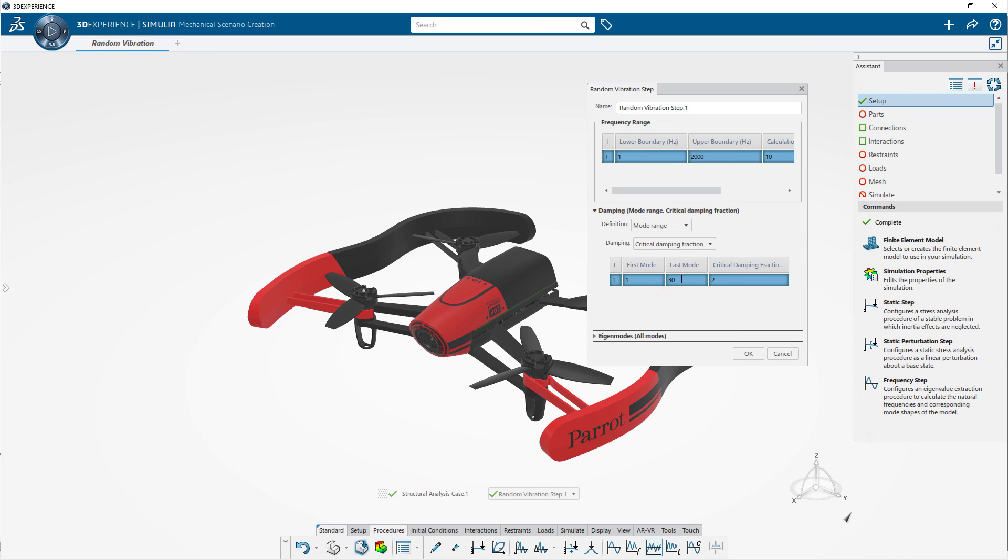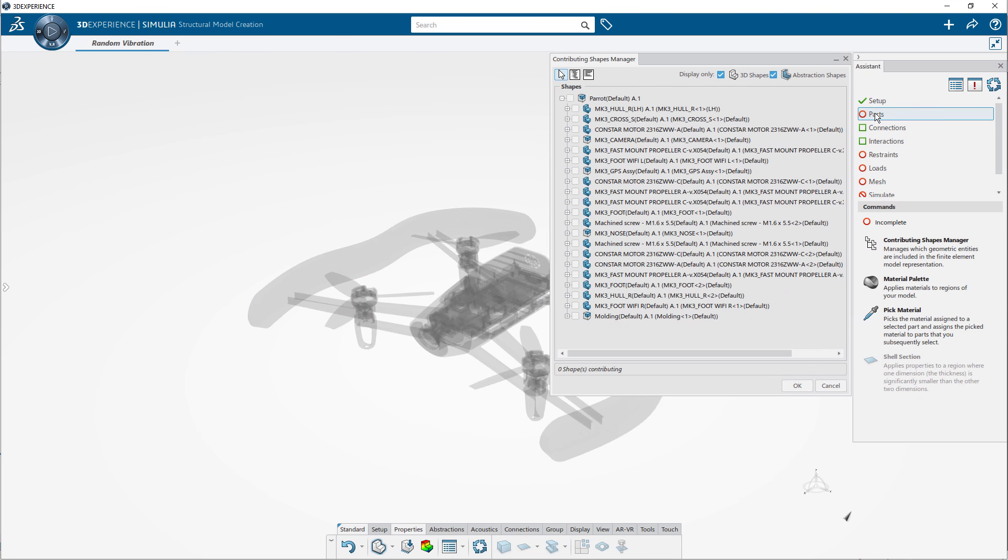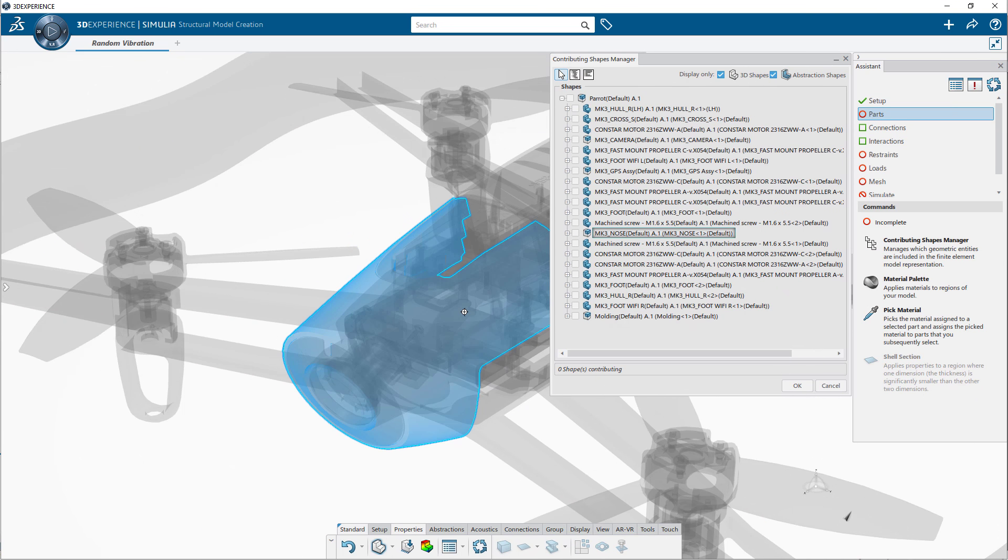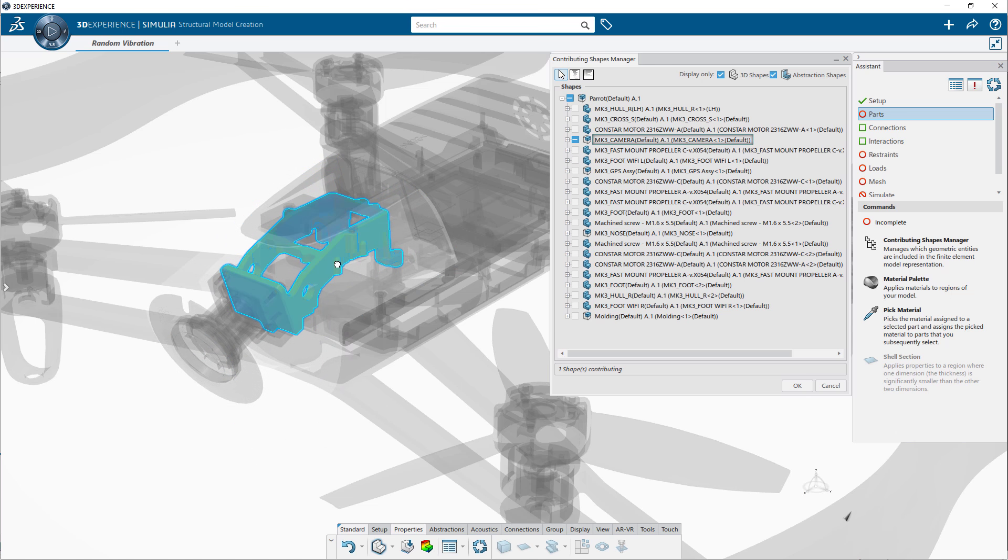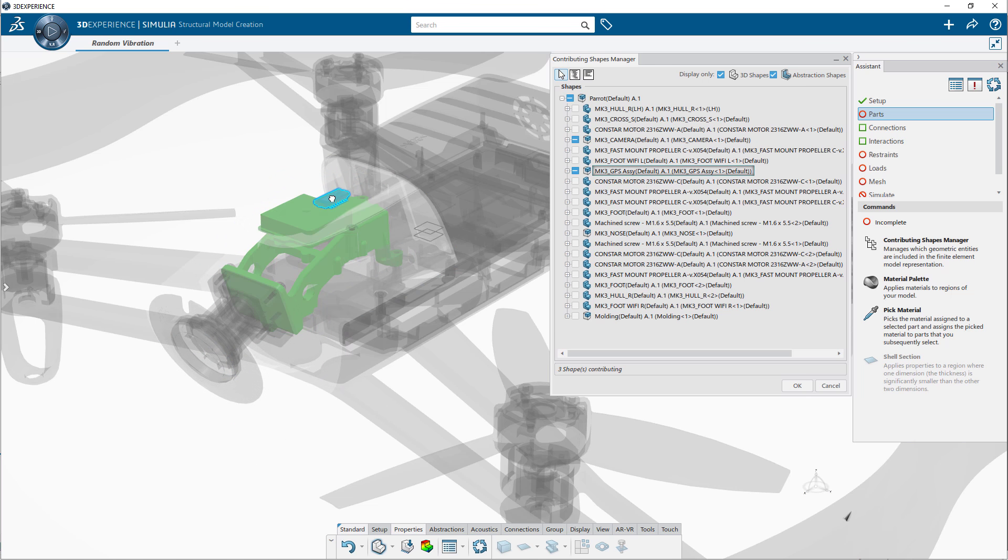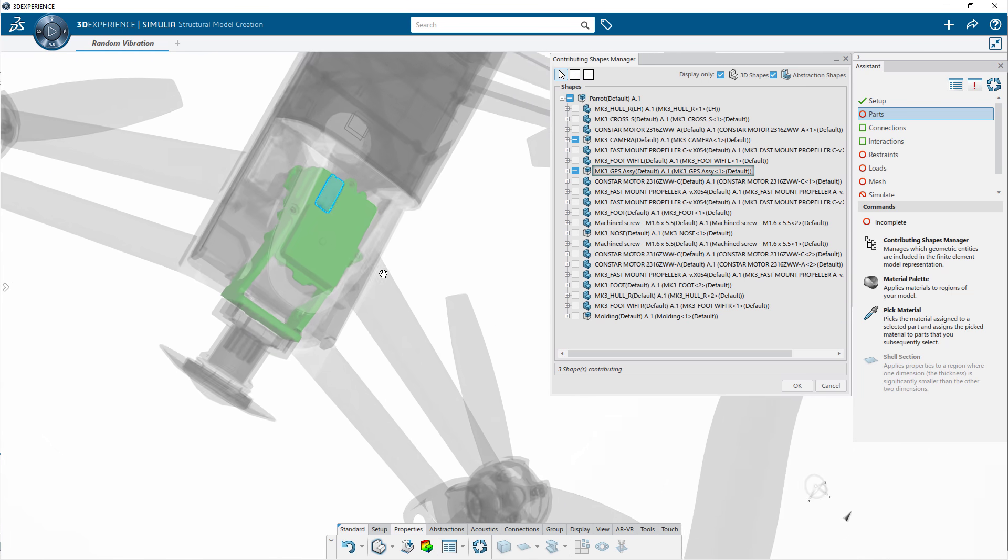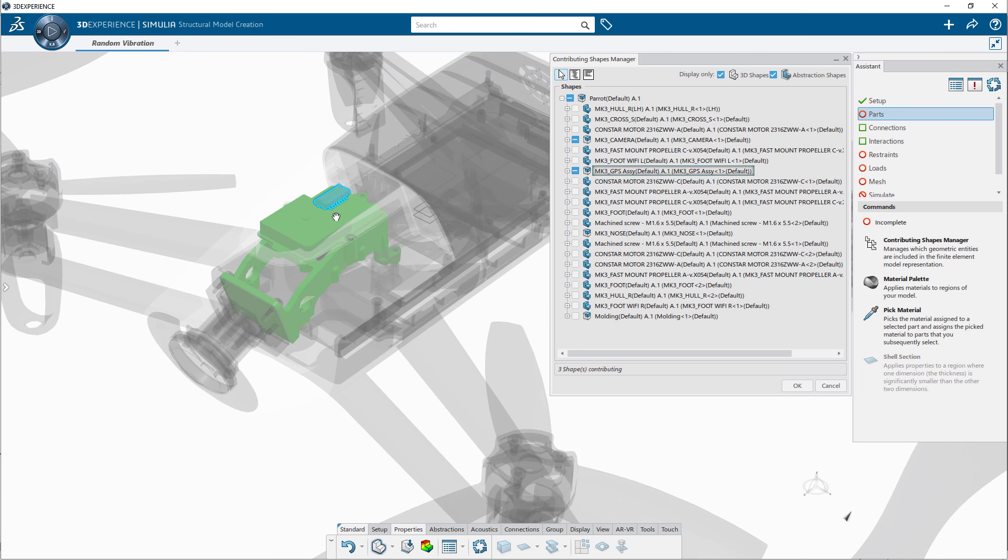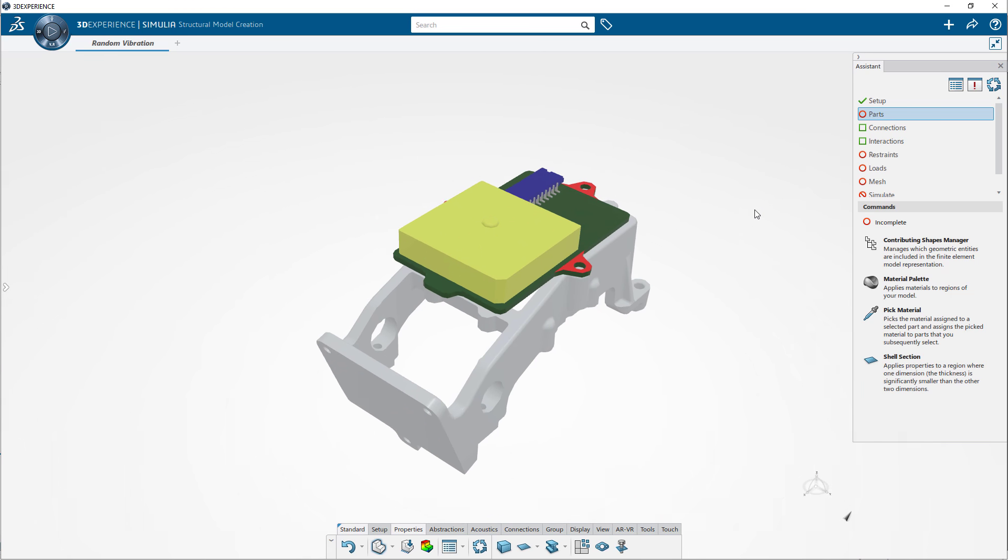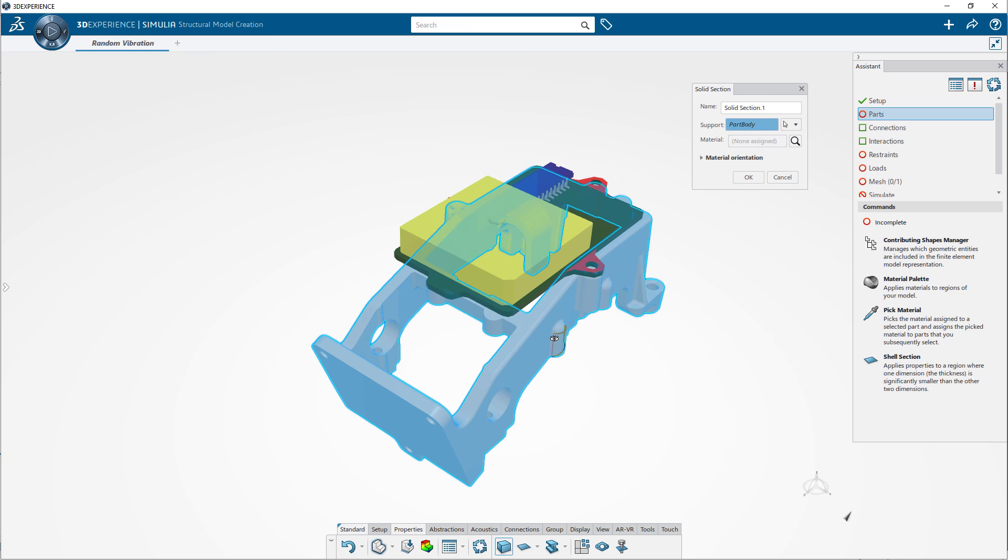let's focus on the GPS circuit board assembly and perform a random vibration analysis to predict its response to non-deterministic air turbulence loads. To reduce the setup and calculation time, you can choose the components of interest to be included in the analysis and define their properties. This includes the material definition.